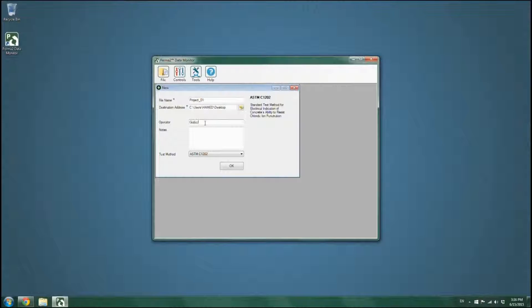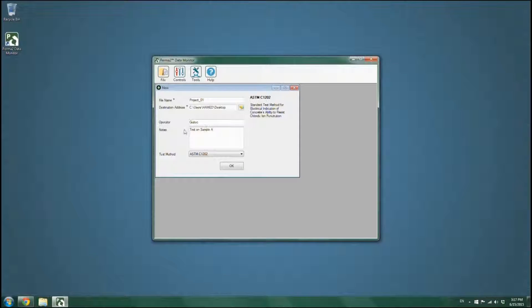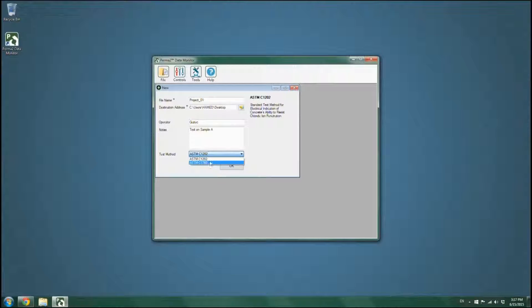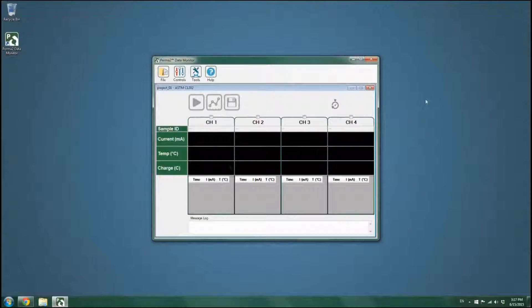You can also fill in additional information such as the operator name and special notes. Select the ASTM C1202 test method from the top drop-down menu at the bottom of the page, then press OK. The ASTM C1202 form will appear on the screen.